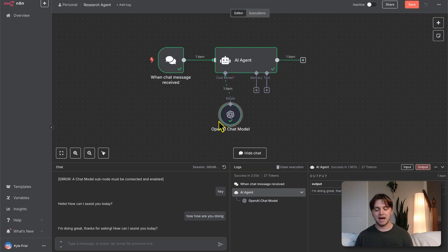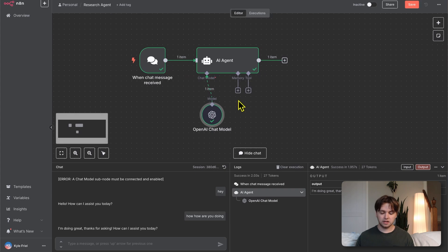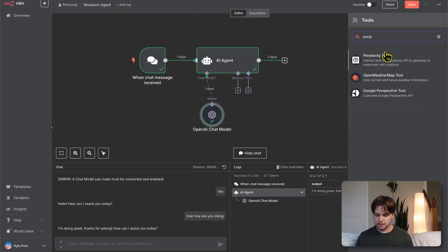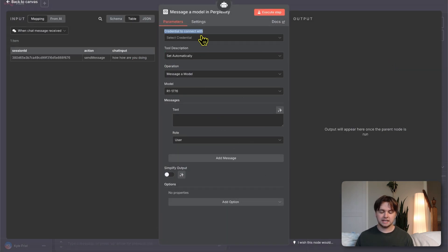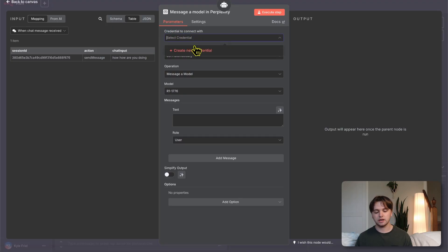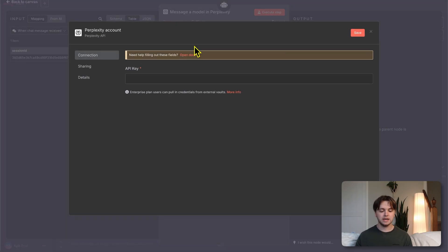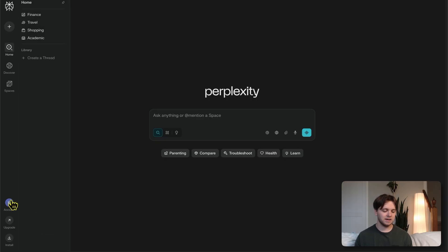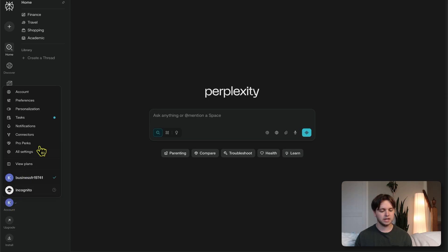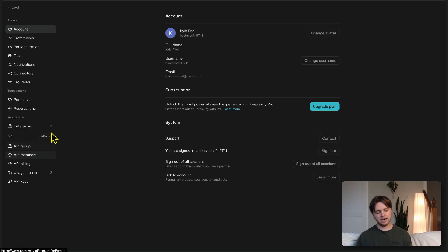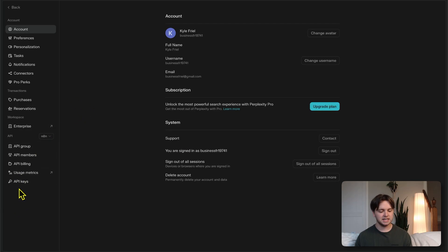Now it's time for a second step, which is to add the perplexity tool. I'm going to click on the plus button under tool and search perplexity. Here it is, perplexity tool. At the top, you'll see we need another credential to connect with for perplexity. Click create new credential, and we need an API key. Go to perplexity.ai, log in or create an account. In the bottom left, you'll see your account icon. Click on it, and then click on all settings.